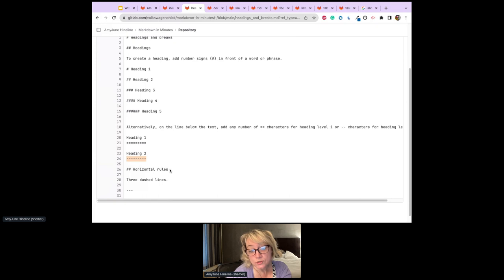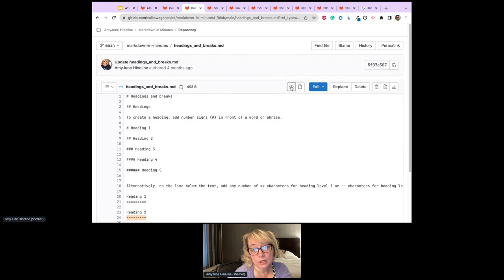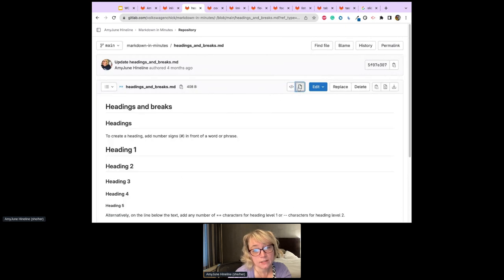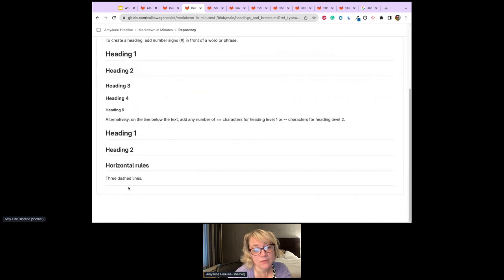Horizontal rules are simple — it's just three dashes. If we look at the code, there are three dashed lines and it creates a horizontal rule across the page.